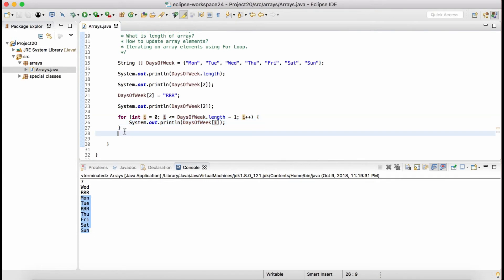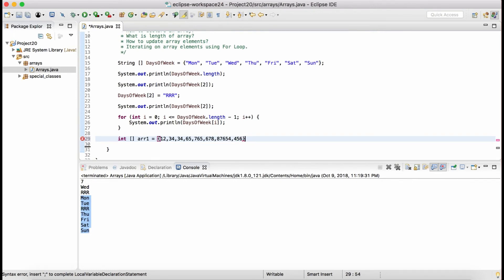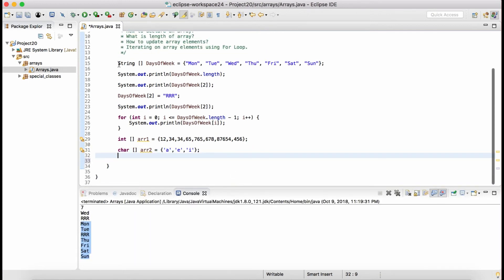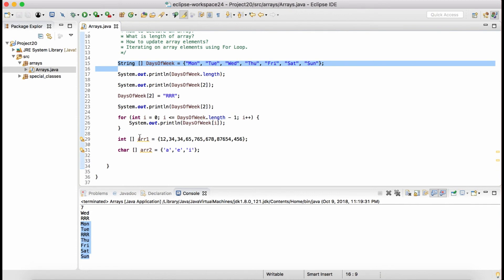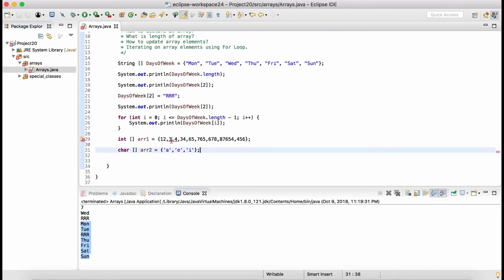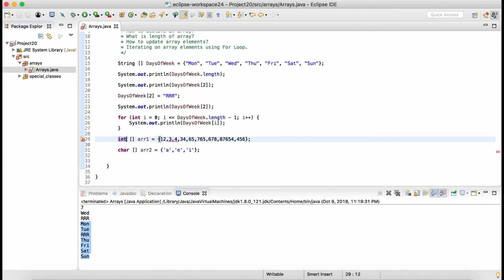If you want to create arrays of different data types, you can do that. For an array of integers: 'int[] arr1 = {1, 2, ...}'. For an array of characters: 'char[] arr2 = {'a', 'b', ...}'. These are all single-dimensional arrays — collections of similar data types. In an integer array you can only add integers; you cannot add a double in between, otherwise it will throw an error.